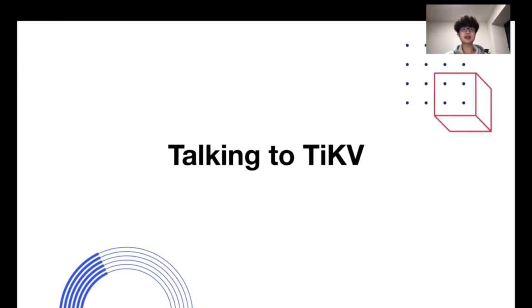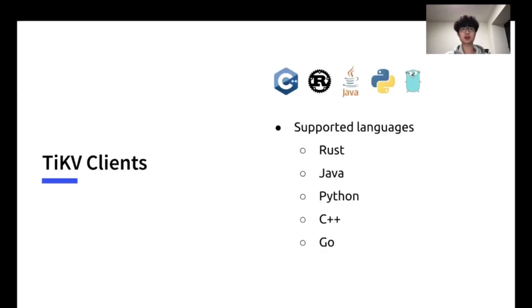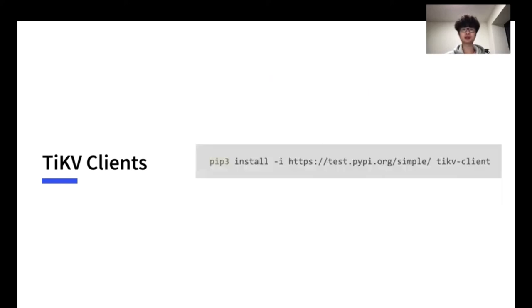Thanks, Nick. Then in this section, I will talk about how to use TiKV. TiKV client is libraries in multiple languages. In this list, there are Rust, Java, Python, C++, and Go. You can use any of those that fit your need. In the following, I will show you the examples using the Python client. The clients in other languages are similar. Before that, we download the Python client with pip using this command.